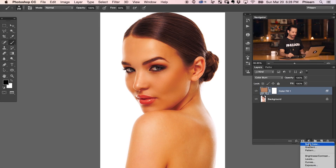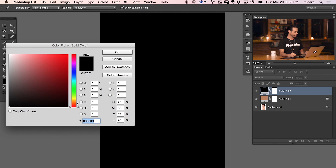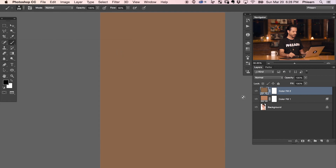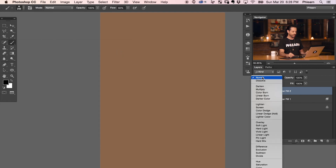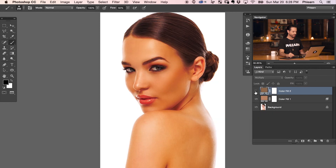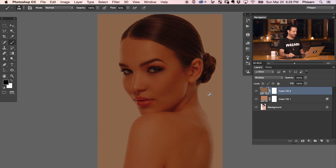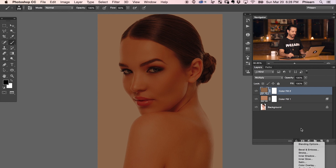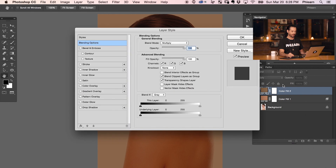We're going to grab another adjustment layer, and this time we're going to go to solid color again, basically doing about the same thing — we're just going to be affecting the shadows here. We're going to change the layer blend mode from normal down to multiply. This is going to be for our shadows. Now, we've got a couple of things we need to look at here. First, it's affecting our background as well, and it's affecting the highlights and the shadows of the image.